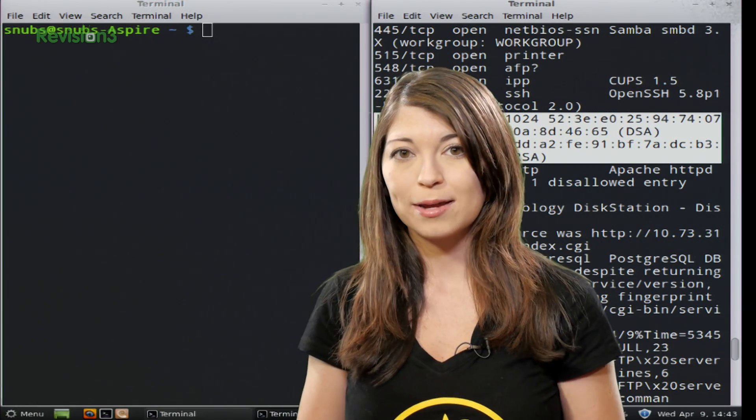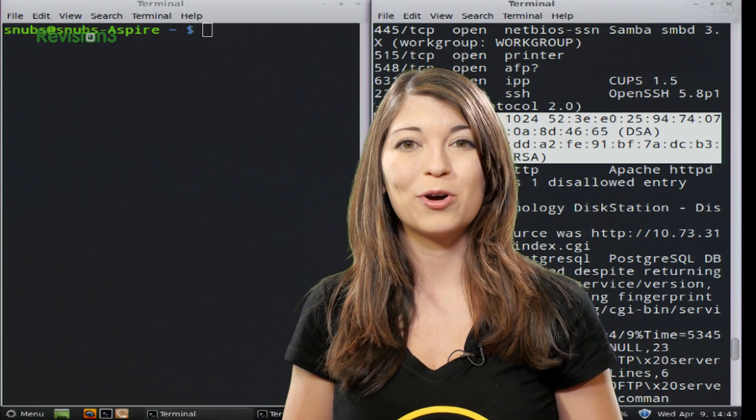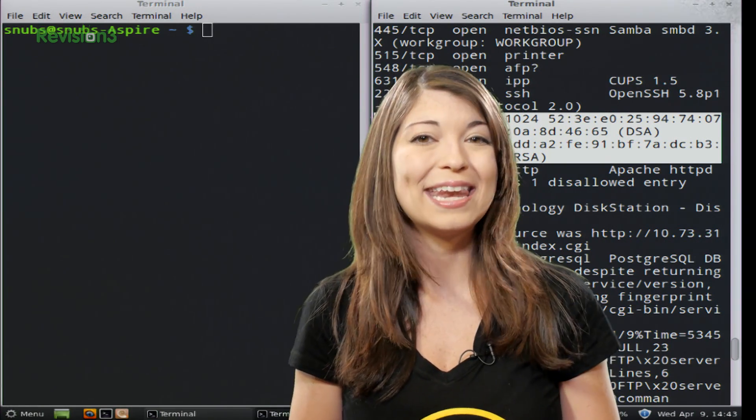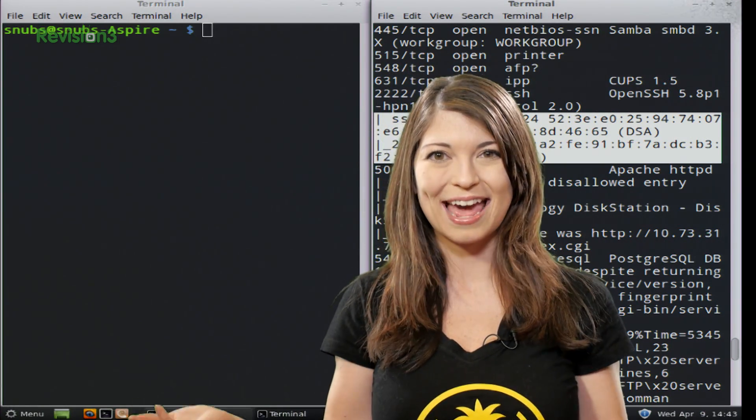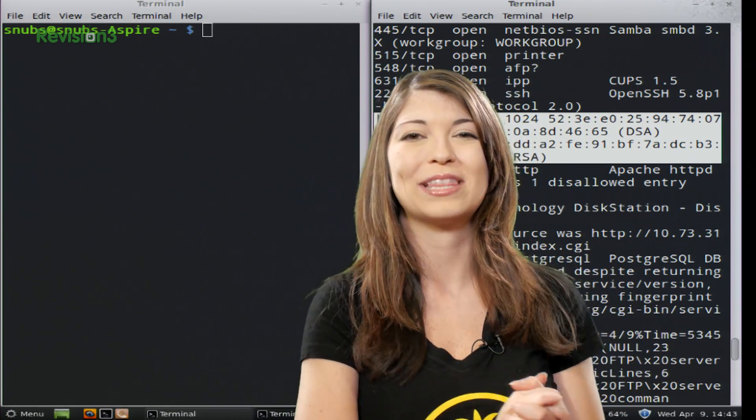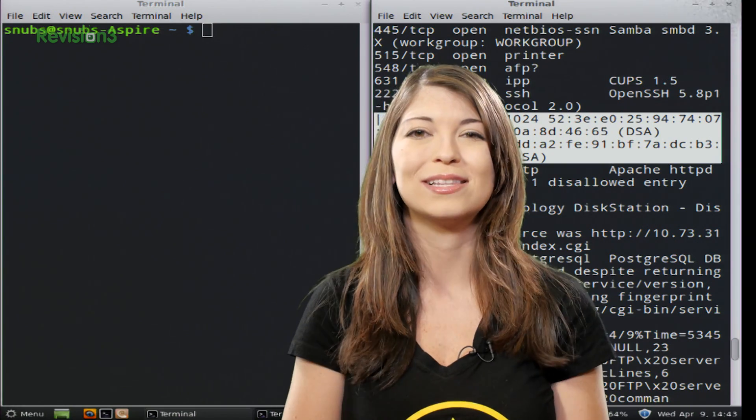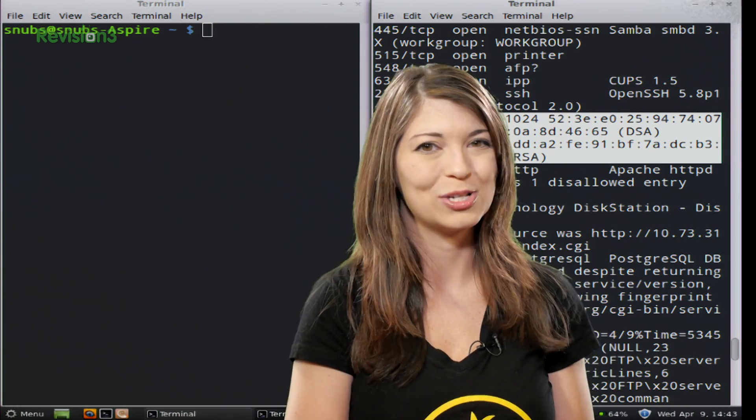Now, after the break, I'm going to jump over to Netcat. Yeah, we're bringing back Netcat. We're going to have some fun with that. But first, let's thank our sponsor.